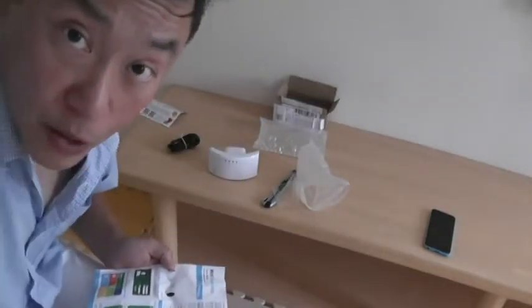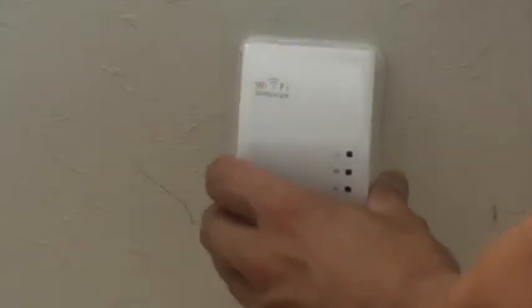Let's go to the kitchen. I'm in my kitchen, and I have the Wi-Fi repeater. I'm going to plug it in, and let's see what happens.